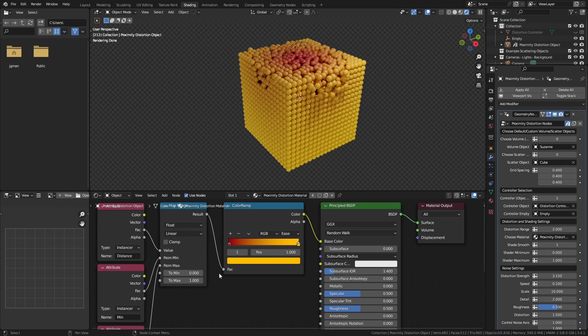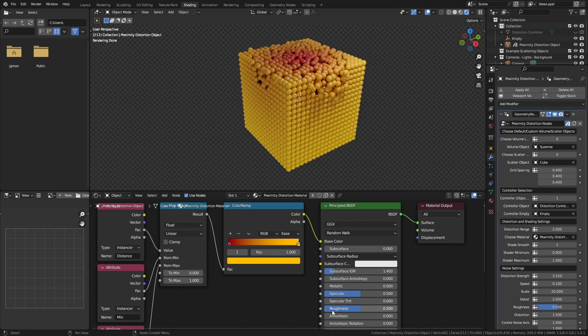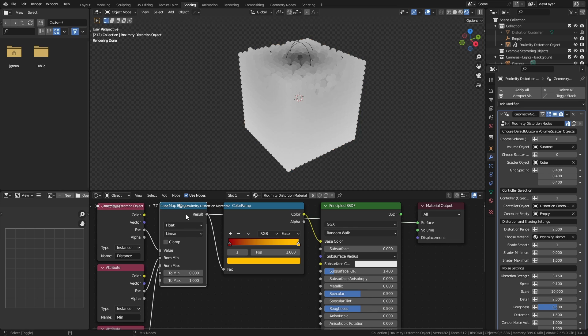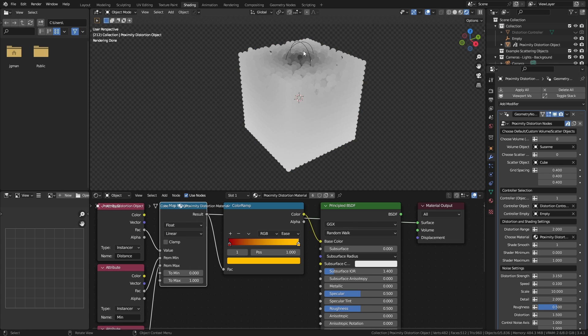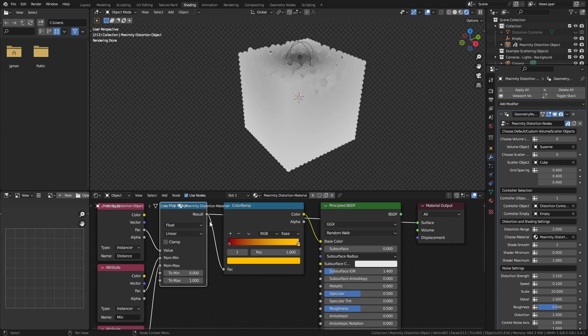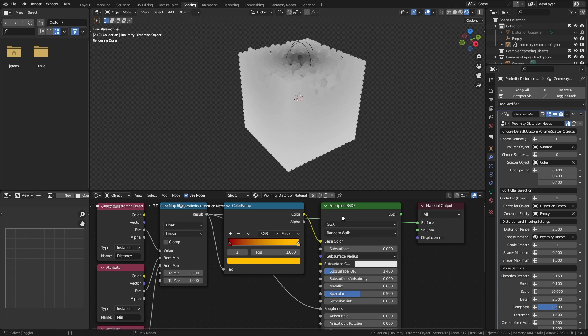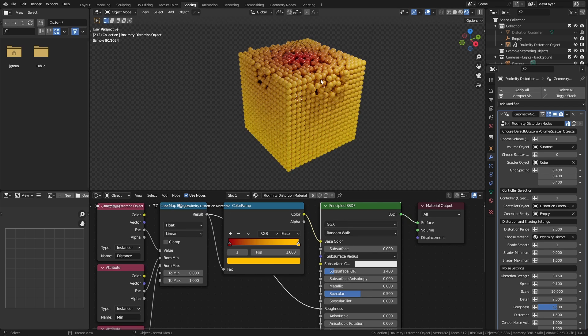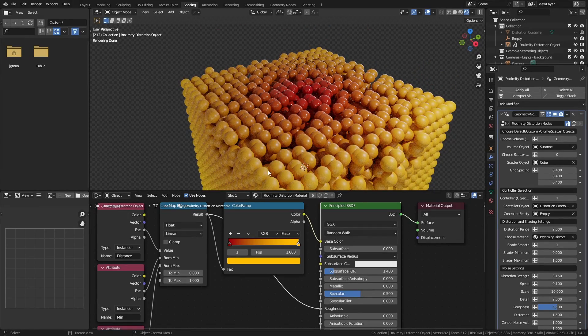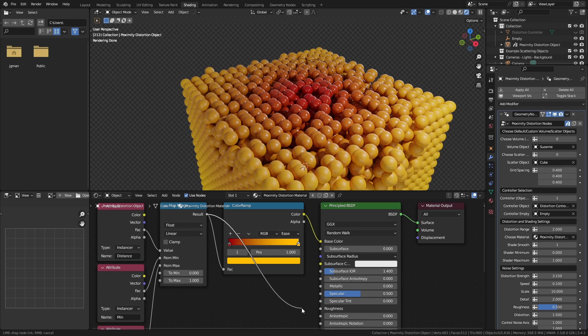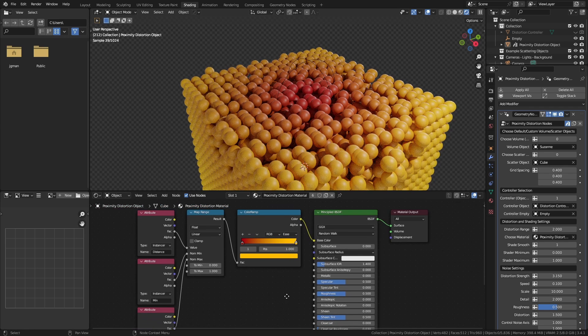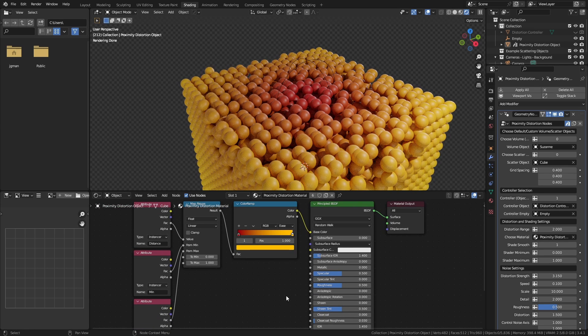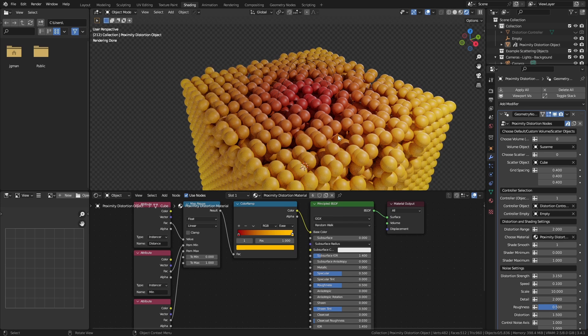Because this is a zero to one value, we could also use this to control a number of other aspects of the material, such as the roughness, transmission, or metallic. And if I use this with a viewer node, you'll be able to see the darker values closer to zero, where the controller is effectively right on top of the object or those specific points. And so if I wanted to, I could make those very specific points ultra glossy, and then this falls off as you get further away.